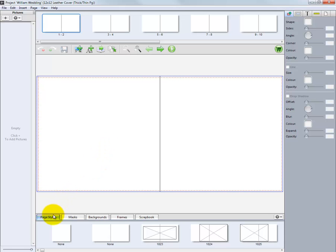At the bottom, we have several tabs we can work with. The Page Styles tab is where the templates for our project are located. Simply drag and drop a page style onto our album layout to begin designing our custom project.